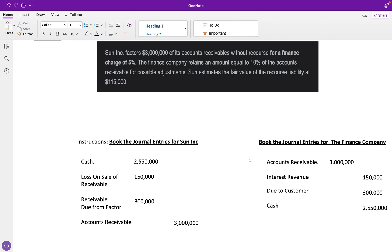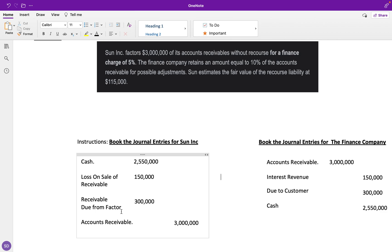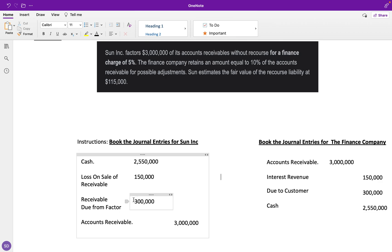Let's fill in the journal entries for Sun Inc. We're going to get cash for this sale. Let's credit accounts receivable for $3 million because we're getting rid of it. Then, the receivable due from factor is that 10% of that $3 million—that security deposit we're going to get back—which is $300,000.